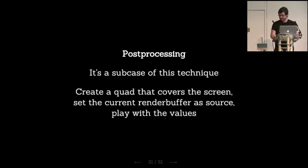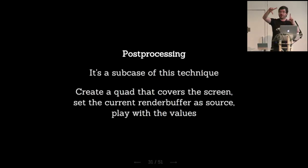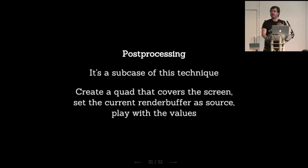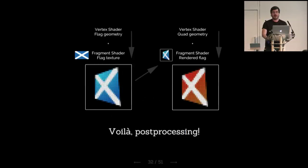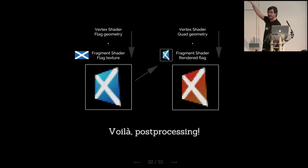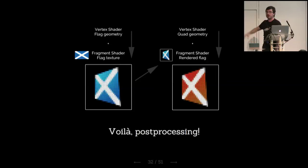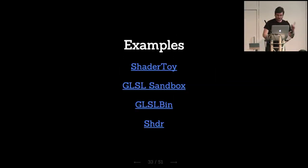So post-processing. It's a very similar case. Your geometry is just a quad, like a flat polygon that's in front of the camera. It doesn't have projection. It takes some image as the source, usually the image that you're rendering, and then it plays with it, like it changes something. In this case, we had our vertex shader with the flat geometry and the flat texture. We got that flat rendered. That image is turned into a texture that gets sent to the next stage, which is a vertex shader with that flat geometry. And the texture is the pre-rendered flag and just changes the colors. So post-processing is this kind of chain of shaders that do modifications.